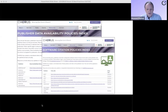Relevant to today's discussion, Chorus has created indices for publisher data availability policies and software citation policies, reviewed annually. Chorus is also an endorser of the STM, DataCite, and Crossref joint statement on research data that you'll hear a lot about today, making a pledge to embrace the best practices and promote their value to our stakeholder community.